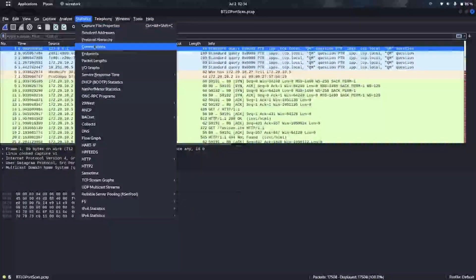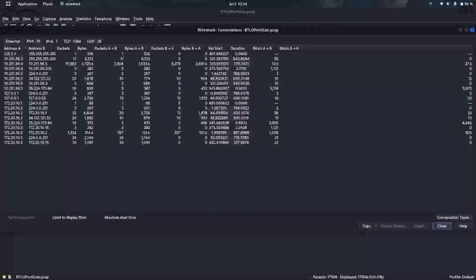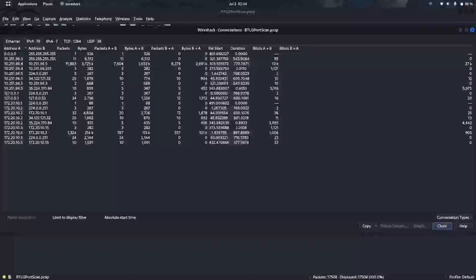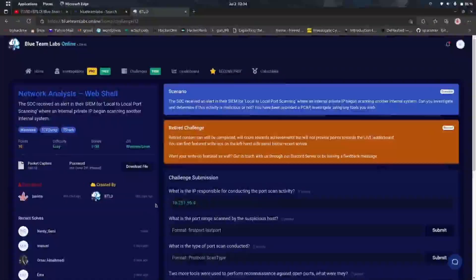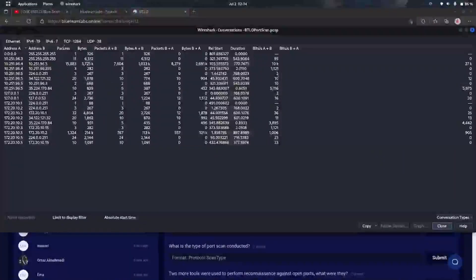Let's analyze the conversations in this pcap file. We are able to see that a particular IP address is sending a lot of packets, which tells us it's doing a scan on the internal network. It's confirmed that this IP address started scanning the internal IP addresses of the same company.